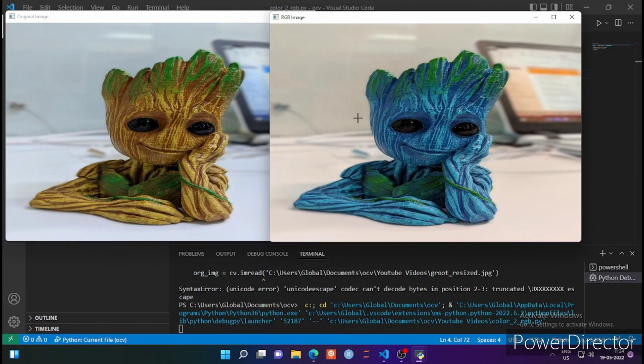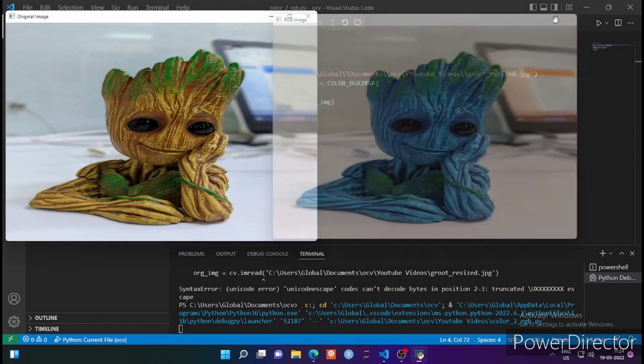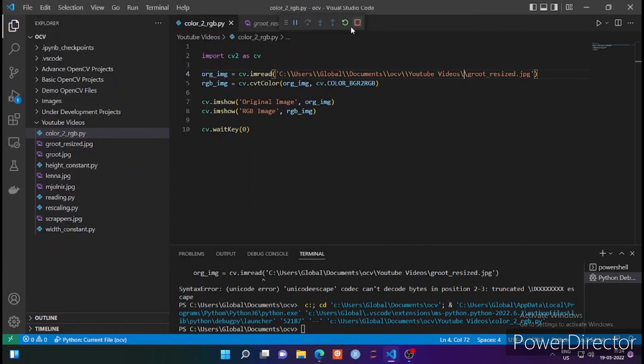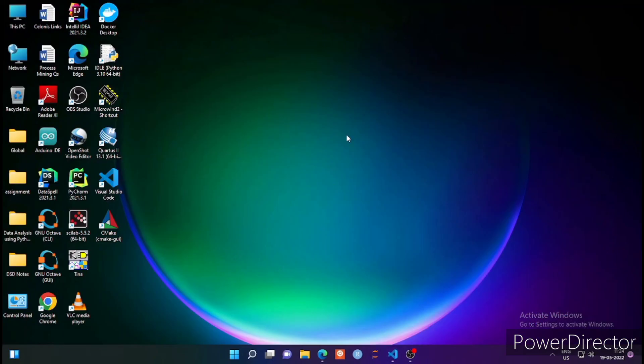This is the RGB image and this is the BGR image. I hope you understand. It depends on your application — when you need to convert to RGB, just use this function. We'll see different types of other conversions in the coming lectures. Thank you.